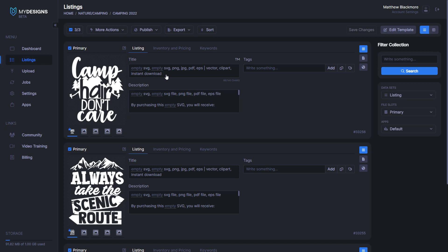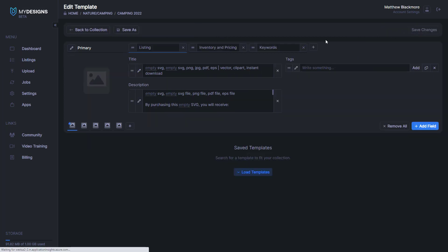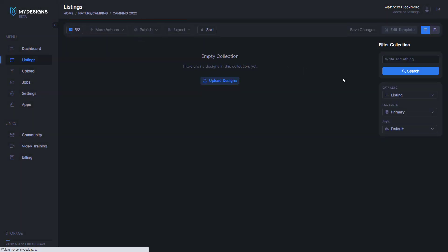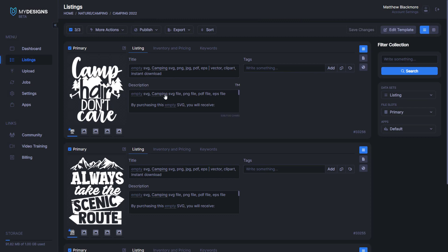The reason that this is so powerful is we can set up collections with this data and with these variables, and then later on, when we get designs that are in the same niche — for example, if they were in the camping niche — we could just upload those designs to this collection and they would automatically inherit all of this data as well. It's really, really powerful if it's set up and used correctly. To populate the data, I'll edit the template again and under keywords, you'll see niches — the niche is camping. So I'll save changes and update the template. Now you can see everywhere we had 'keywords.niches', it updated and put 'camping'.